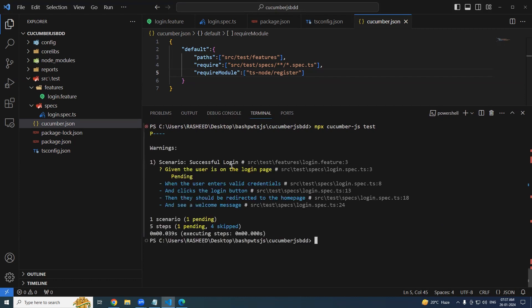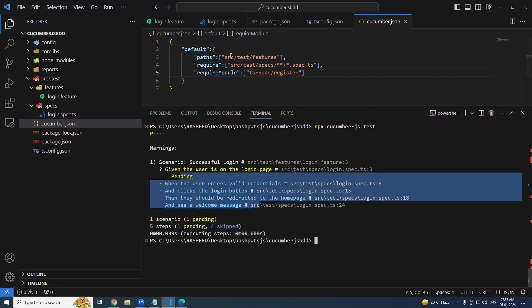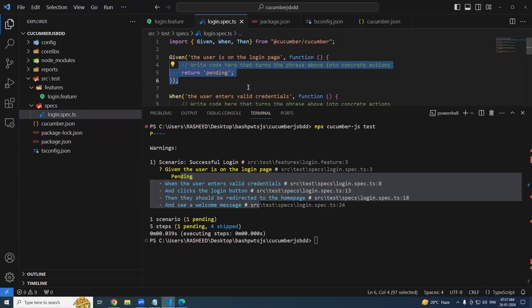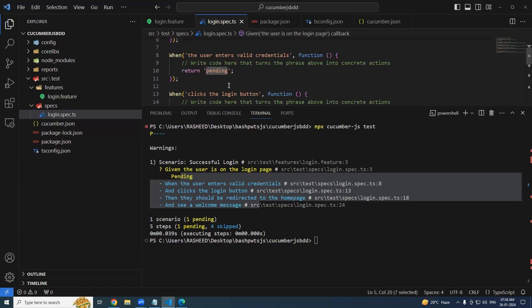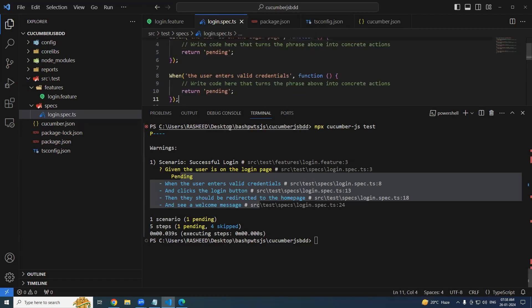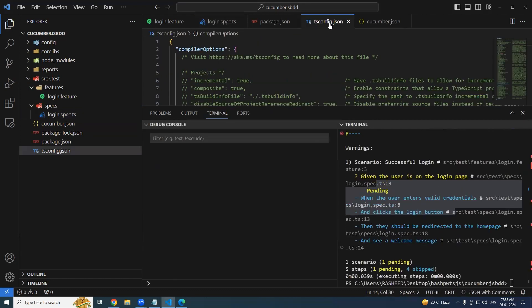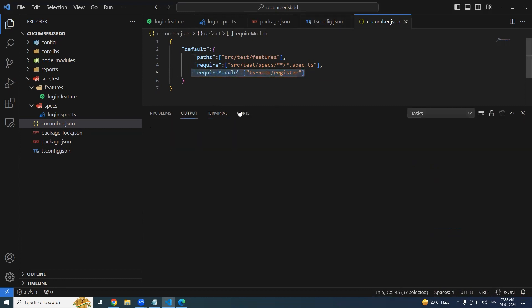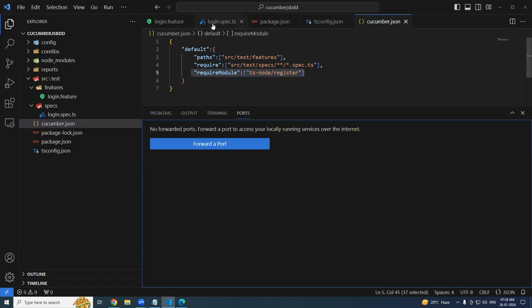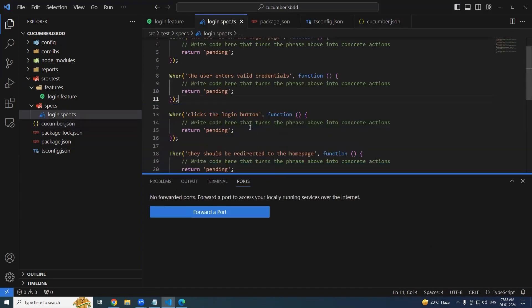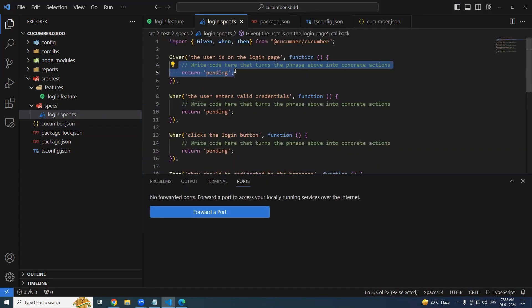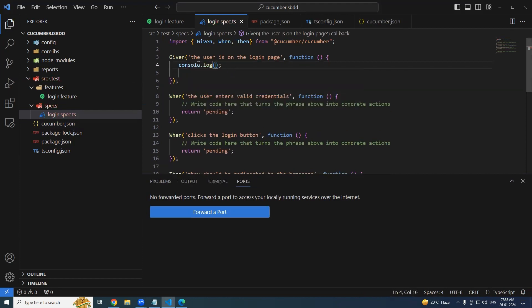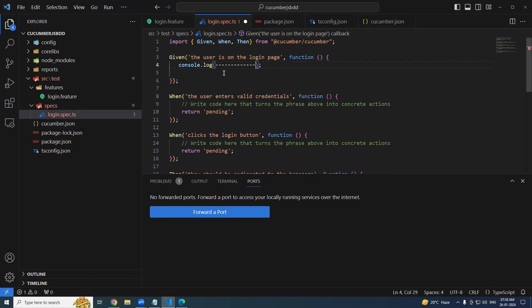Success! Why it is coming like this? Because in the step definitions, we are just simply returning pending. We can implement this now. The reason is, make sure that you add this option in the cucumber.json if you are using TypeScript files. If you are using .js, that's fine. But if you are using TypeScript, definitely you need this command to be run.